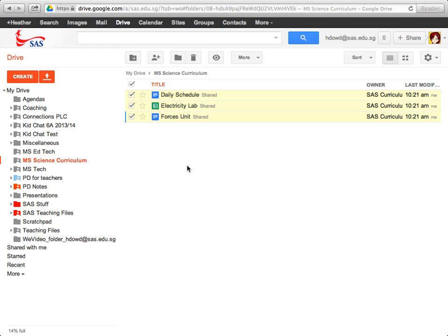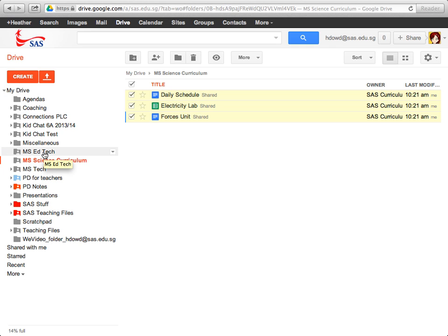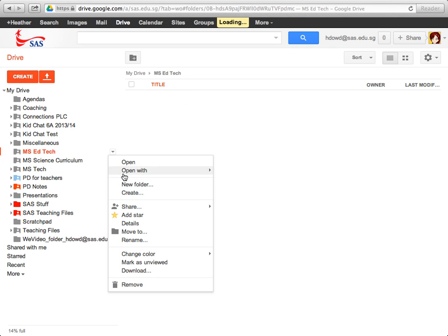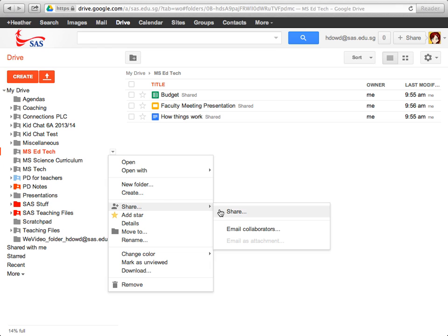Now, I may have other folders that are not curriculum related, so I'm going to do the same thing to those, but I'm going to transfer those to a colleague. So for example, let's go back, or let's look over here on the left, there's MS EdTech. Click the drop down for that, go to share.